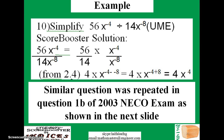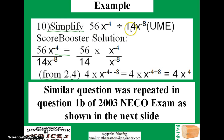Another example that introduces letters: simplify 56 times x raised to power minus 4, divided by 14 times x raised to power minus 8. This is a JAMB question number 4.